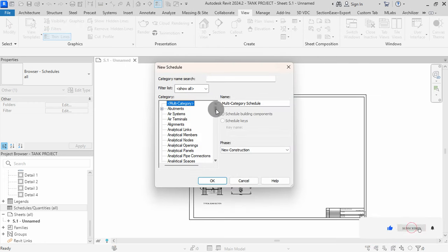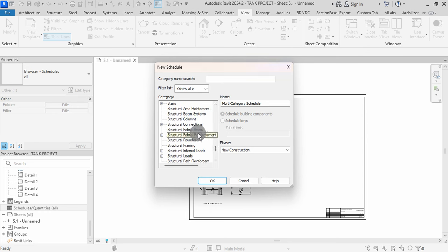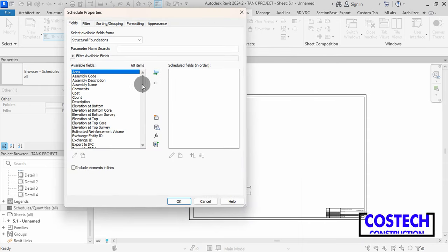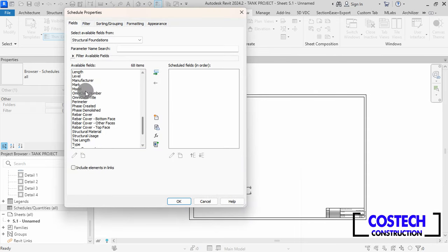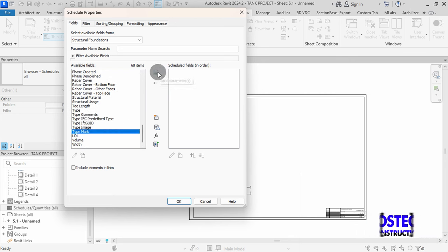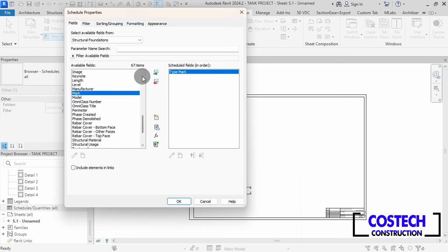You can scroll in the category list, then select Structural Foundations. Click OK to define parameters. You can start adding fields for the schedule. I will select Type Mark, then click on the green arrow to add it. Select Mark, then add it to the schedule.